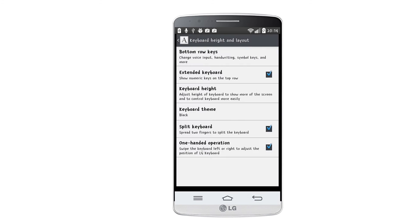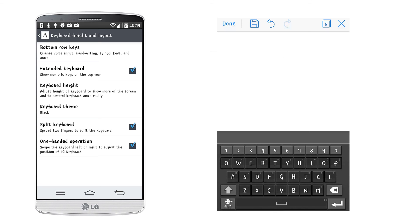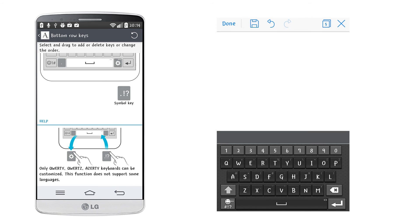You can also adjust the button row keys, so if you prefer a bigger space key, you can remove all the symbol keys.